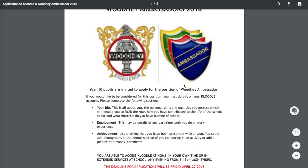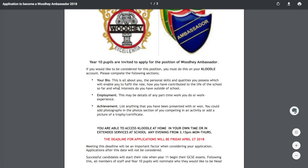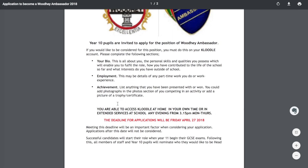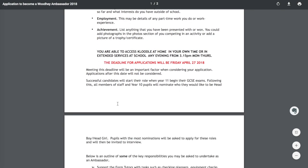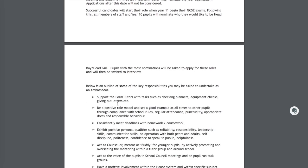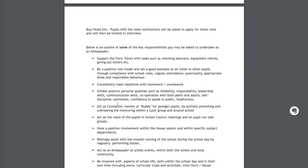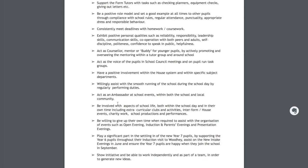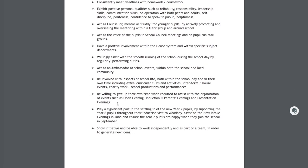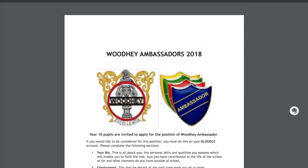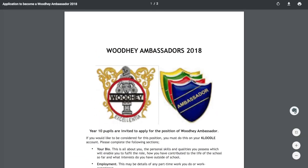Reading through this document provides us with the information on what we need to do in order to complete the badge, what level of completion we need to get our Cluedel profile to, and what sort of work we need to upload to the badge.